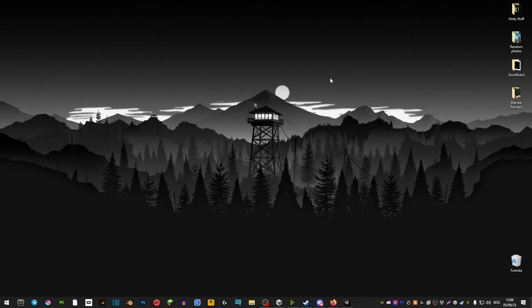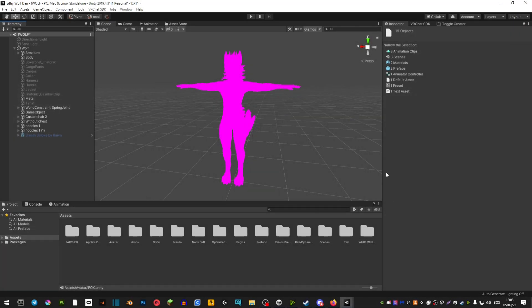Hey guys and welcome back to another one of my videos. So today I'm going to be showing you how to fix this bug. It's basically where your editor appears purple.